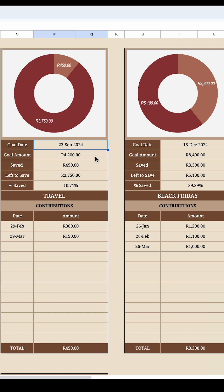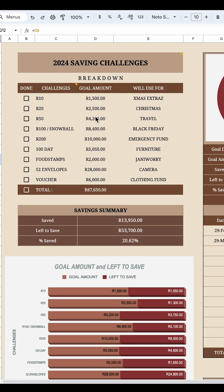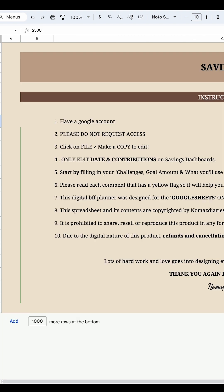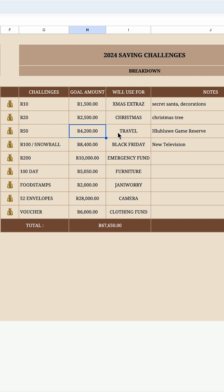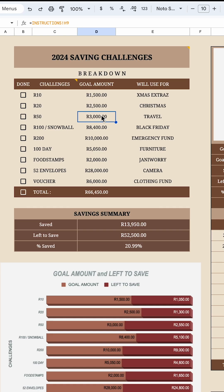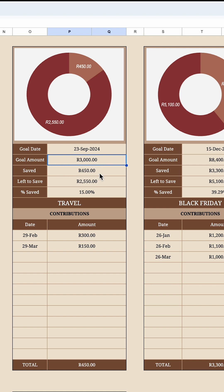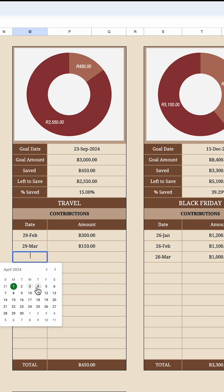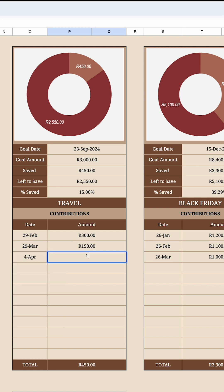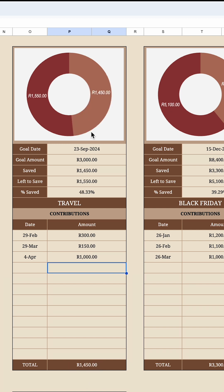The goal amount, how much you've saved, how much is left to save, and the percentage are all shown here — do not edit this part. The goal amount here links to whatever you set under Instructions. If I go to Instructions and change the travel savings goal to 3000 rand, it changes on the dashboard and on the tracker to 3000 rand. Then if I want to log a contribution — say for April I'm saving 1000 rand — I double-tap the date, put April 4th, type 1000 rand, and press enter. The amount changes and the percentage goes up.